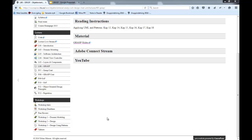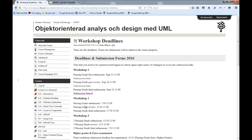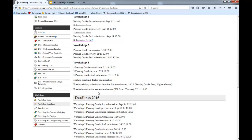Final reminder: workshop number one, submit today before twelve. After that we can start to take a look at it and you will hopefully get a passing grade, or you will get some feedback on what to do to get the passing grade. Next week workshop two requires more time and energy and it's more of a complete application that is supposed to be working and well designed. So finish off the first workshop as soon as you can and then jump on workshop number two.